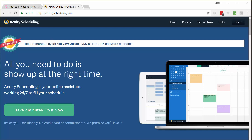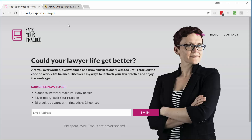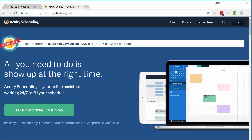Hey everybody, I am Jess Birkin — that's me. I'm a solo practitioner attorney in Minneapolis, Minnesota. I represent nonprofit clients and help them deliver their mission. I'm also the founder of this website, Hack Your Practice, which is a side project I've started to help lawyers find more joy in their practice and more work-life balance through the use of technology. Today I'm giving you a tour of how I use Acuity Scheduling to make my lawyer life a lot better.